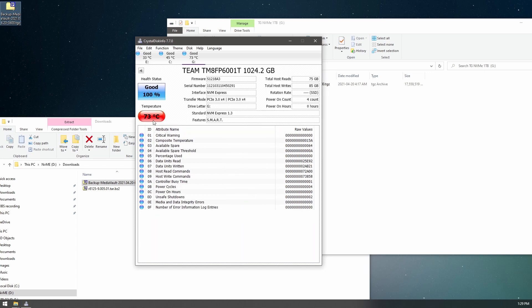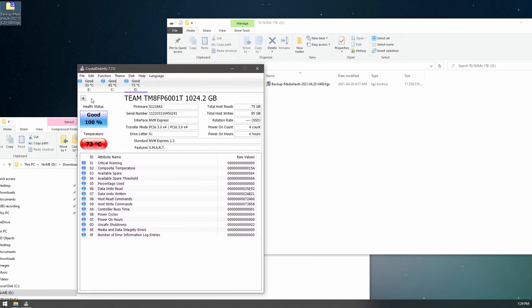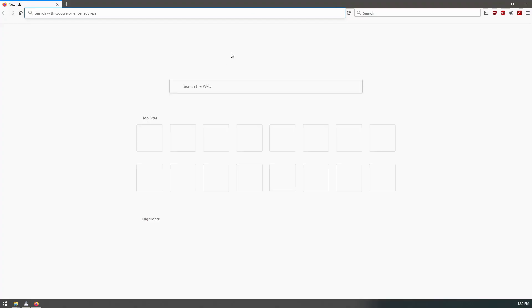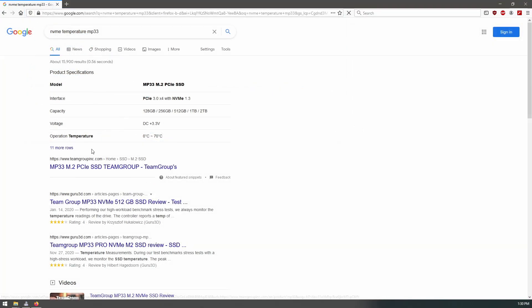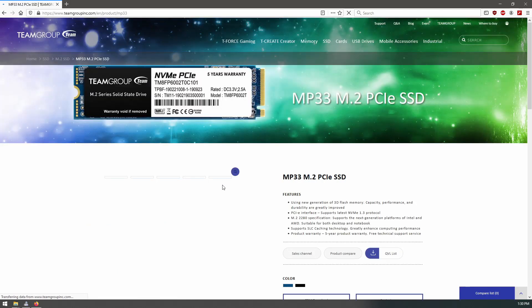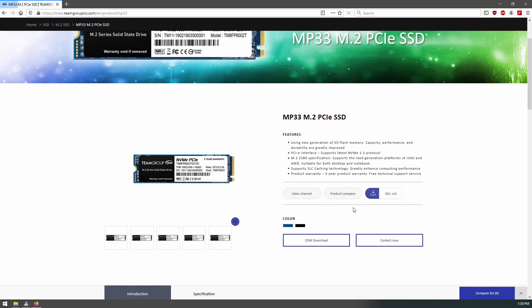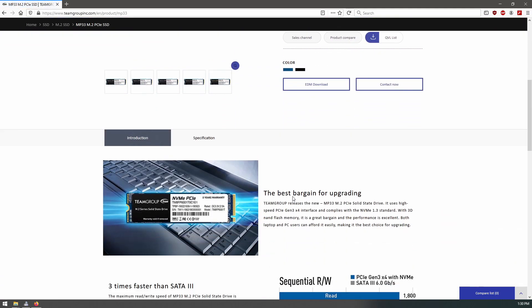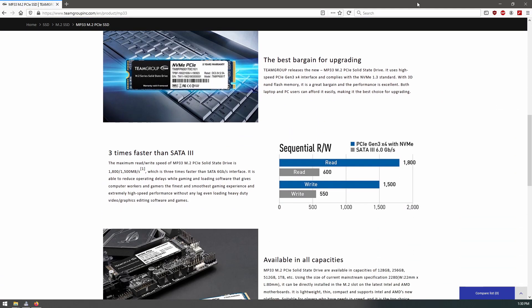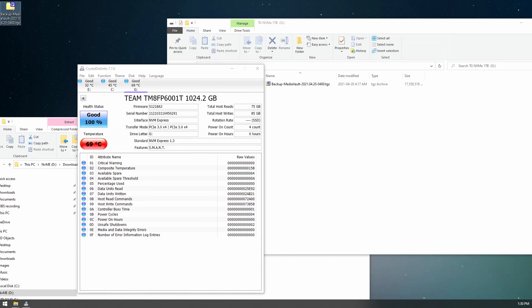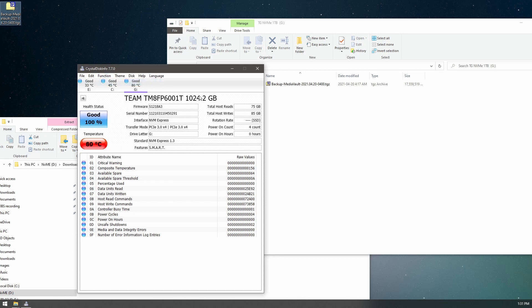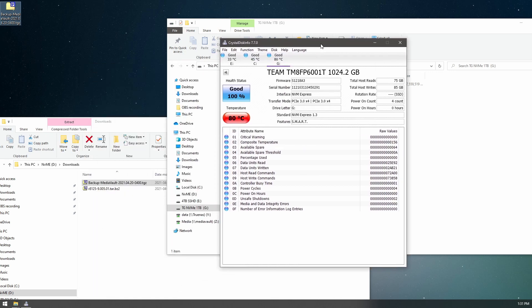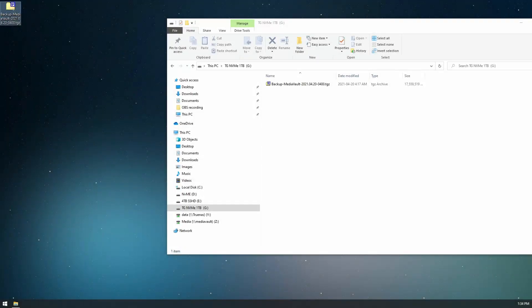73 degrees, that is pretty high. Let's look into what a good temperature for an NVMe device is. So the operating temperature for this is 0 to 70 degrees, and we are already beyond 70 degrees. And all we did was, oh, 80 degrees. I wonder if that's reporting properly.